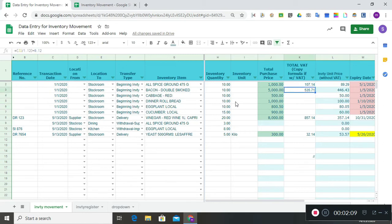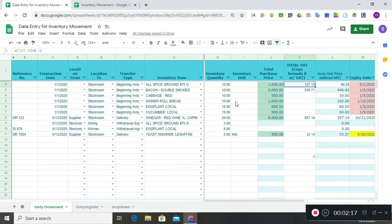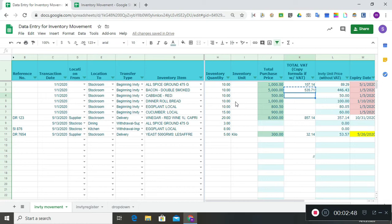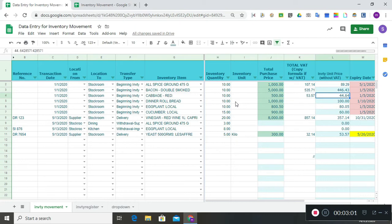If you are VAT-registered, you need to indicate if the item has an input VAT component. We have a formula for items that are with input VAT. If the item has no VAT component, you keep this blank. For items that do have VAT, copy and paste the formula to compute for VAT. As the system computes the VAT, it readjusts the inventory unit price without VAT — this column has a formula and is essential for computing the cost of goods sold or weighted average price of our inventories.